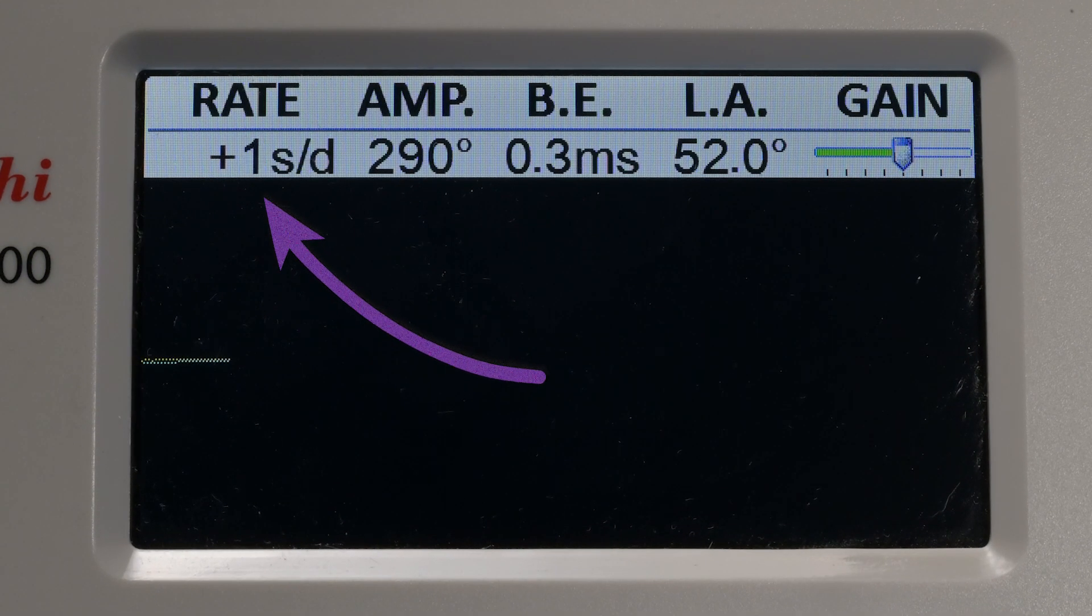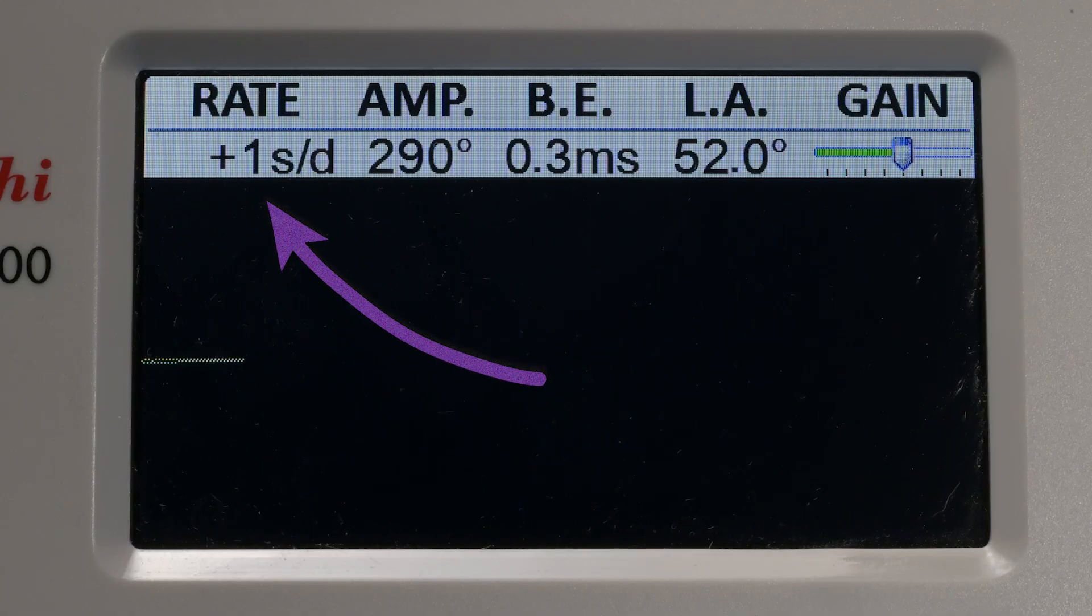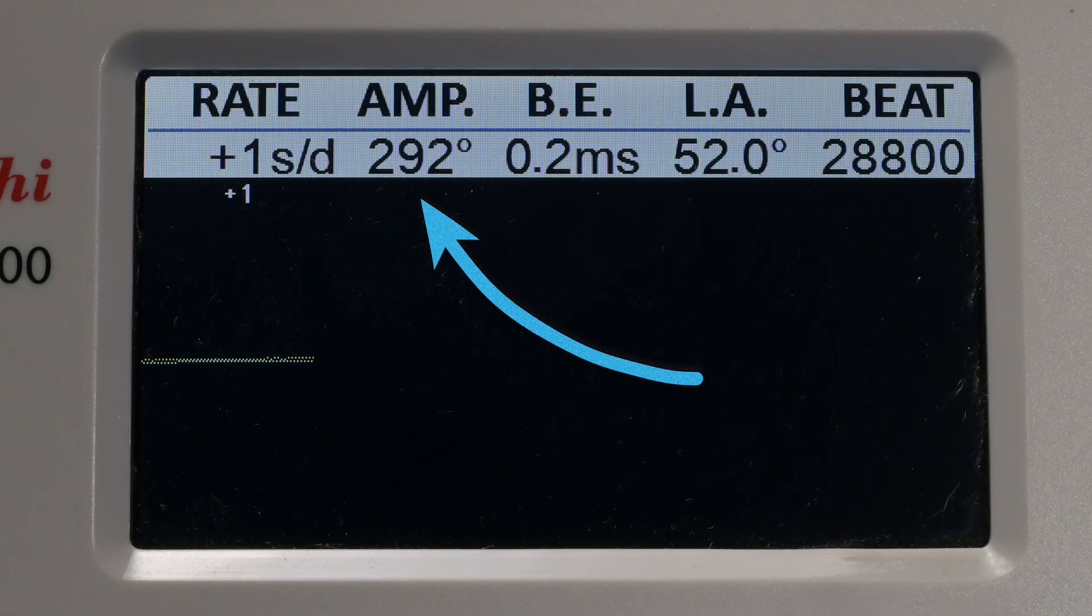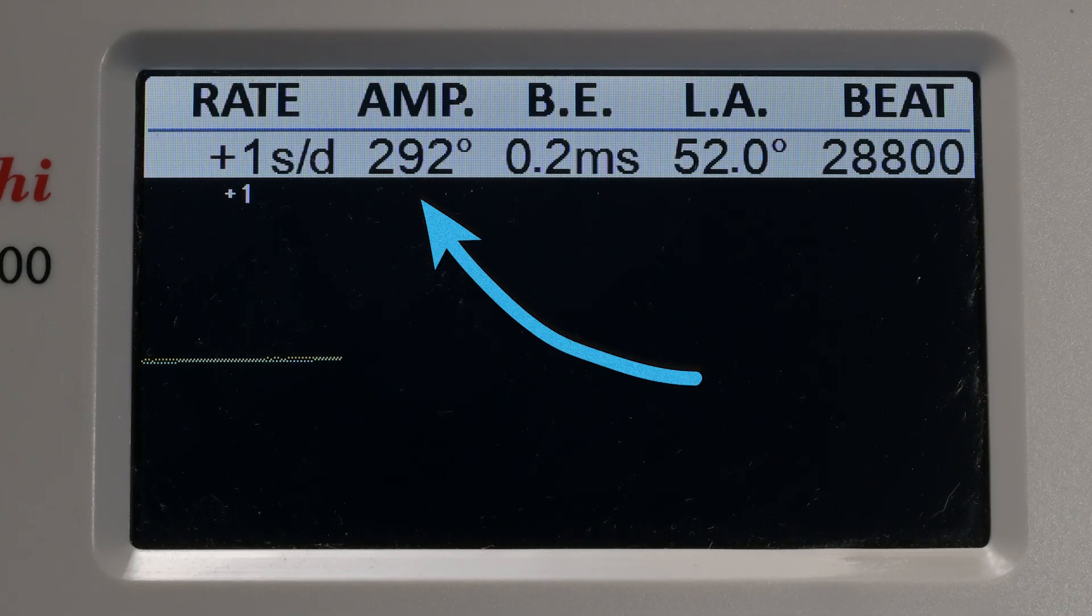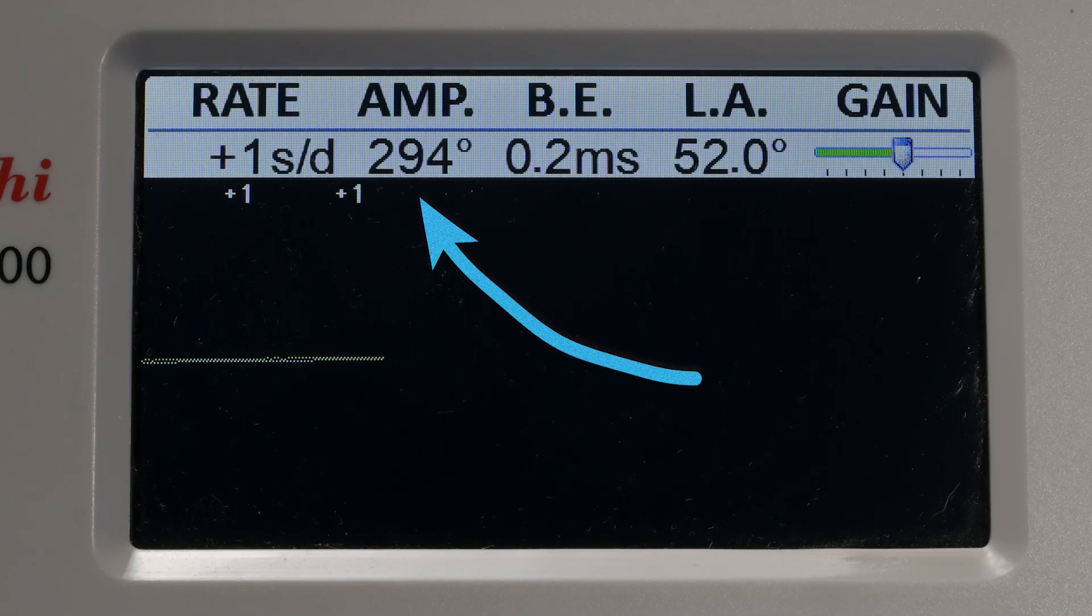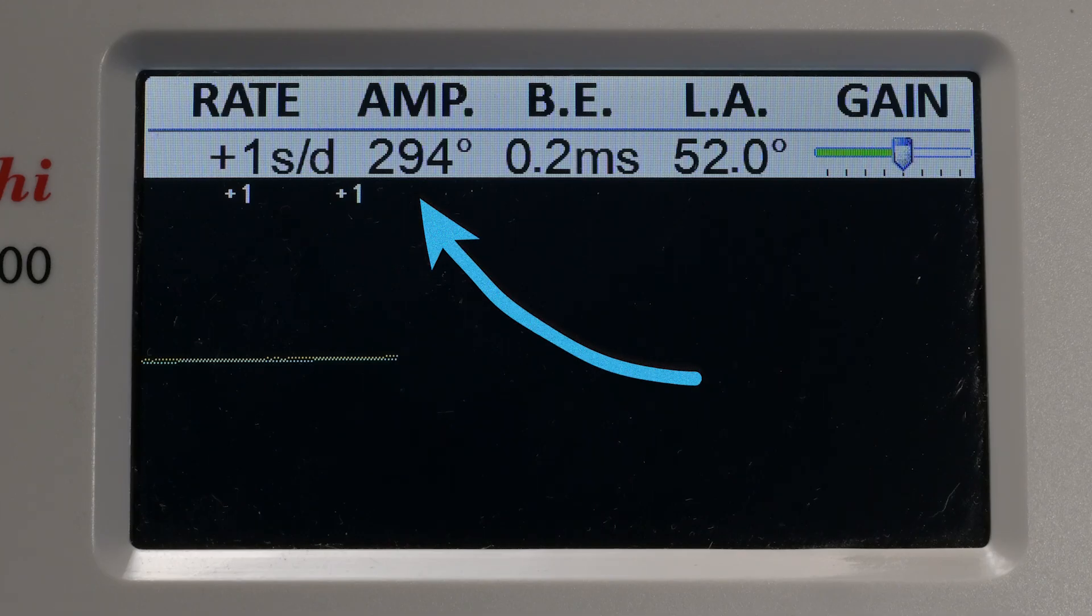Rate refers to how accurately the watch keeps time, shown in plus or minus seconds per day. Amplitude is the strength or how strong the watch is beating. A higher number is better, but going too high can damage the watch.